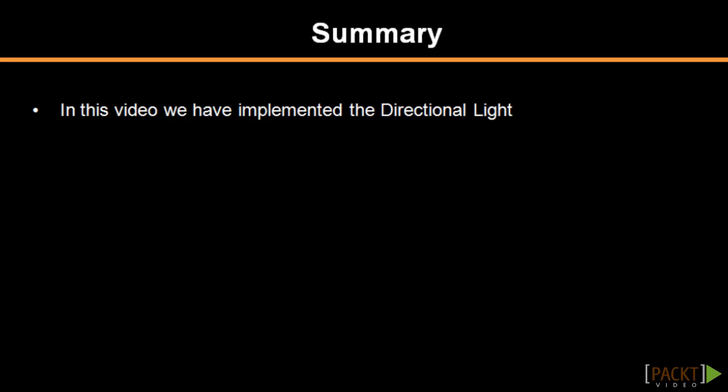We have now implemented the first light, the directional light with ambient and diffuse lighting. In the next session we will be creating a point light. Thank you.